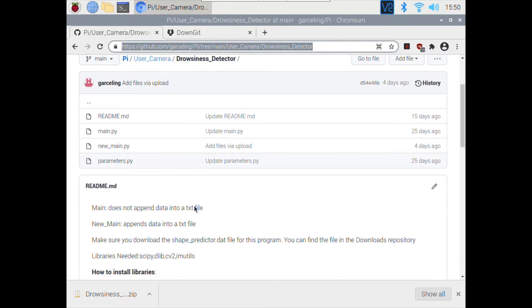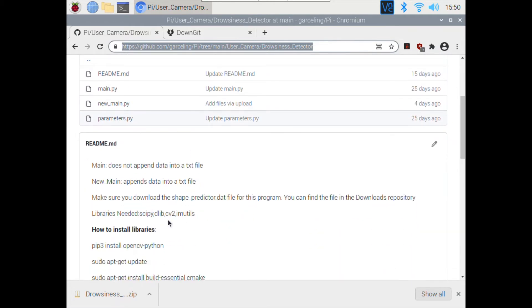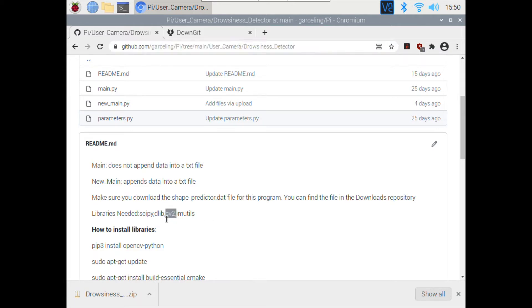So we need scipy, dlib, cv2, and imutils — I have no idea how to pronounce that. So the first thing we're going to do is install cv2, or OpenCV.